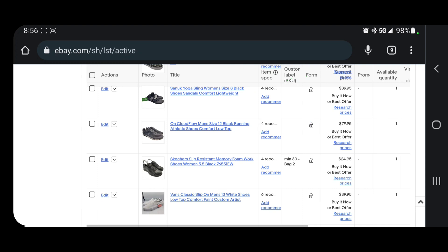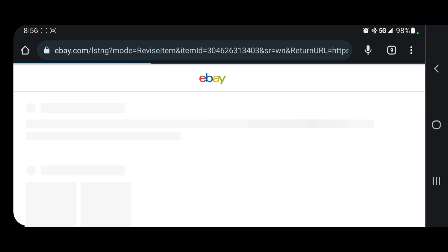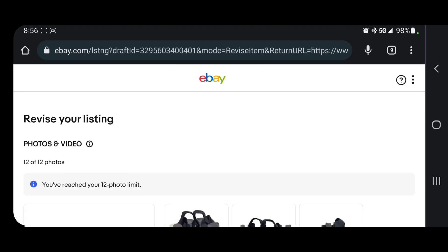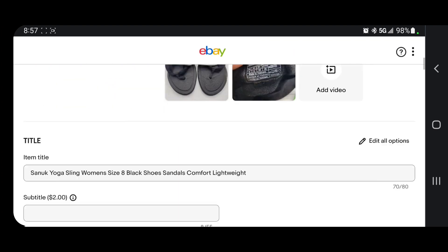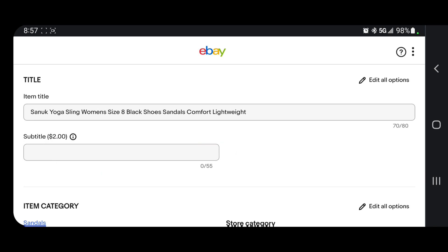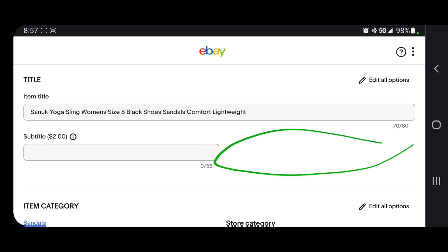So what you're going to want to do is go to any of those listings, or even if you're making a new listing, just go to edit and then wait for it to load. Normally, as you would know in the old listing, the SKU field would be either right here or right here.